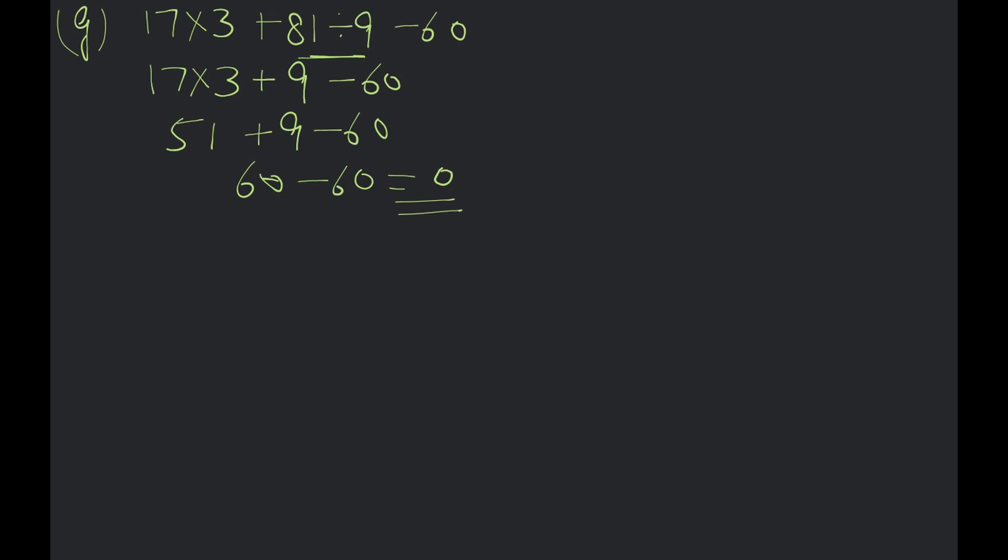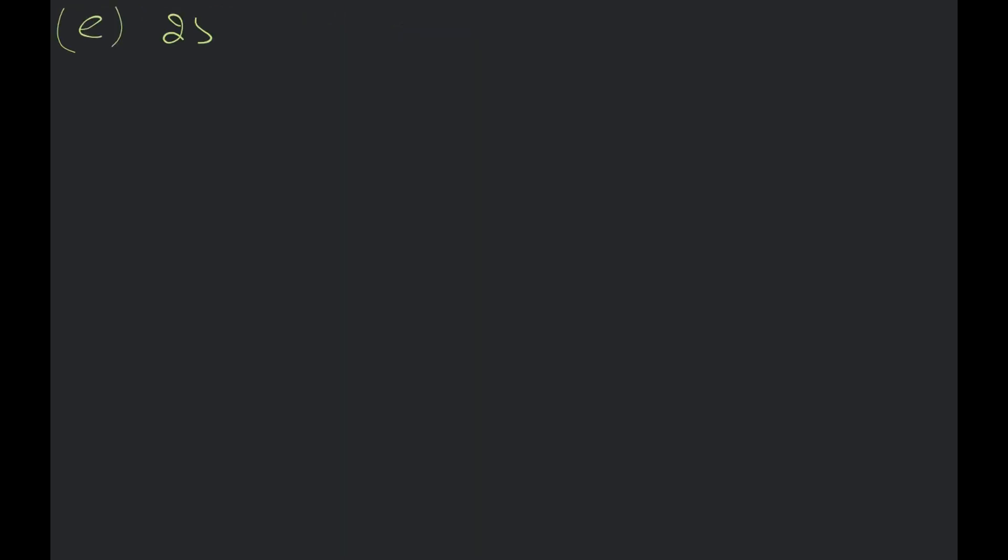Do you understand any other questions? D-mask. D-mask. 25 divided by 5, multiply 8. 25 divided by 5, multiply 8. And then, plus 6 minus 12. Plus 6 minus 12. So, let's divide.